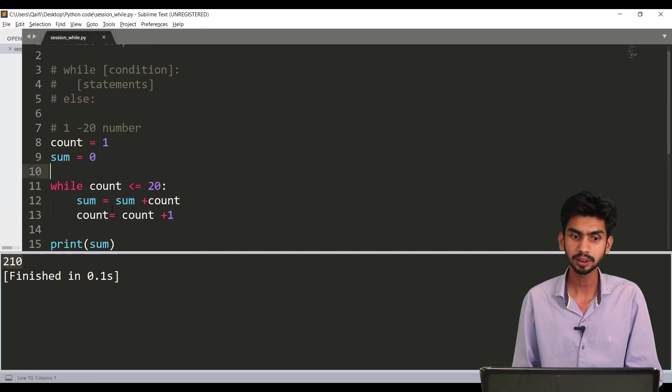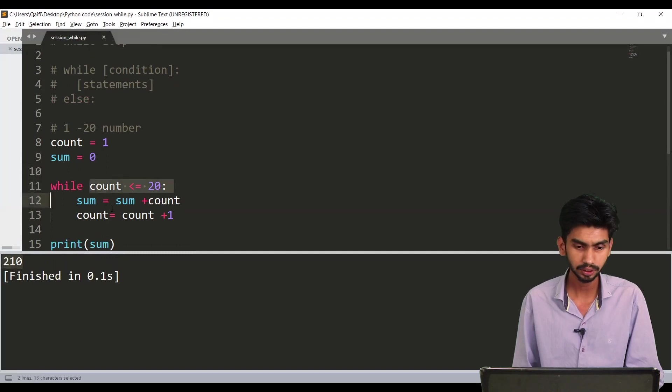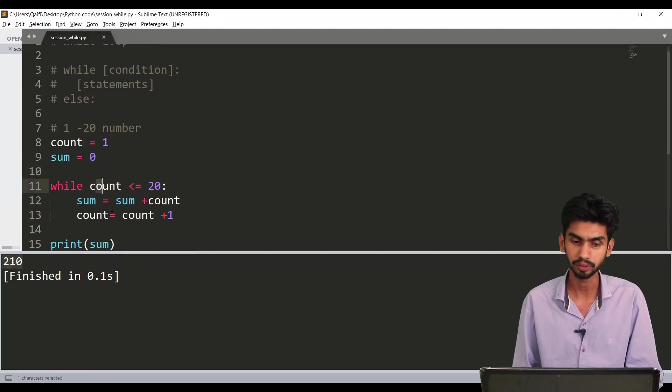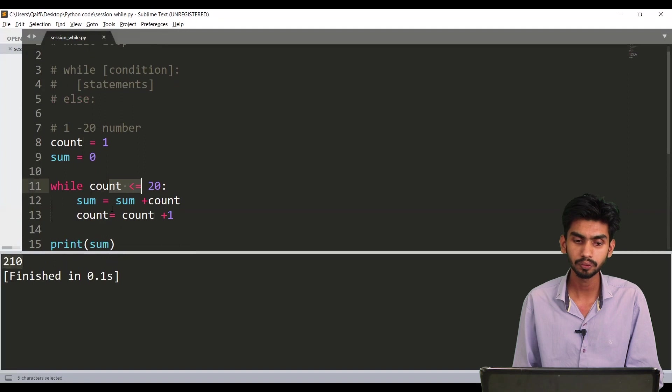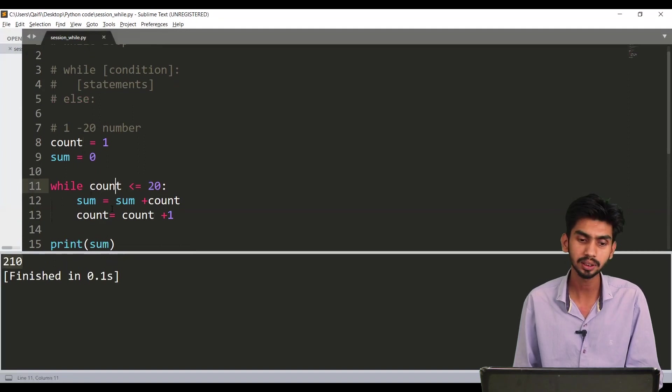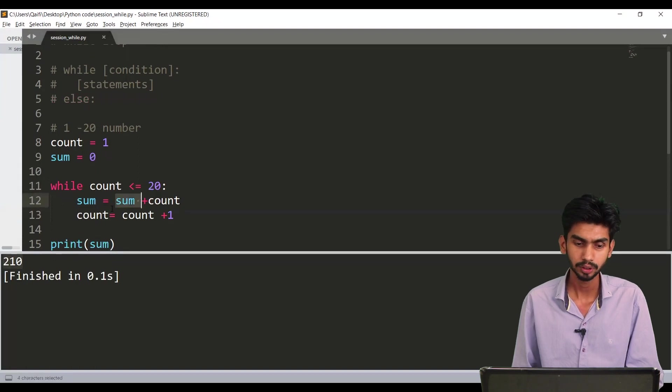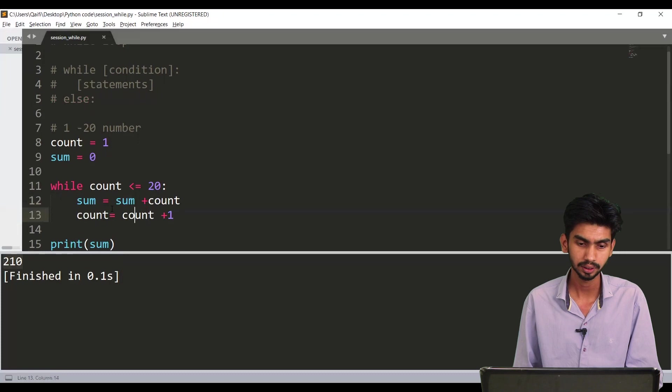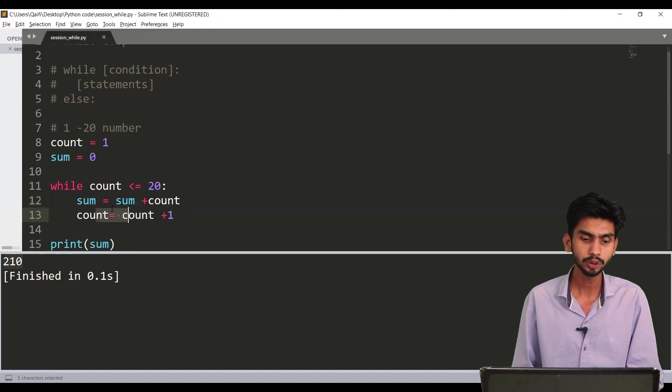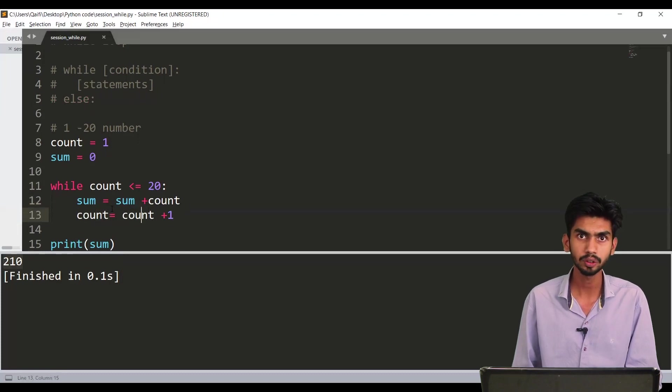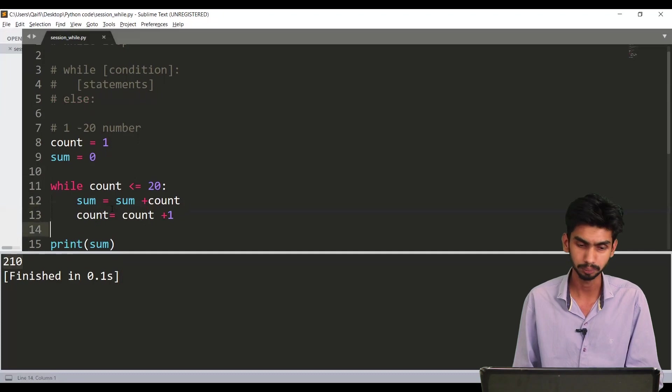So how it works: you will be writing while which is a keyword then you are writing this condition. Initially the count value will be 1. Now it will compare if 1 is less than equal to 20 or not. Yes, obviously 1 is less than 20. Go inside calculate the sum. So sum will be 0 plus count that is 1. Make sure you write a statement to increment the value of count otherwise it will go into infinite loop.